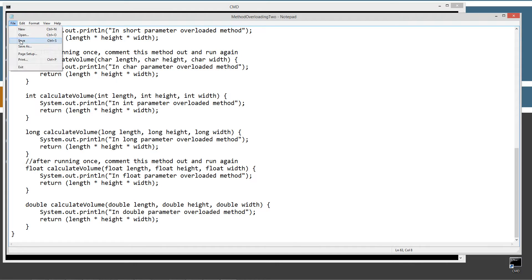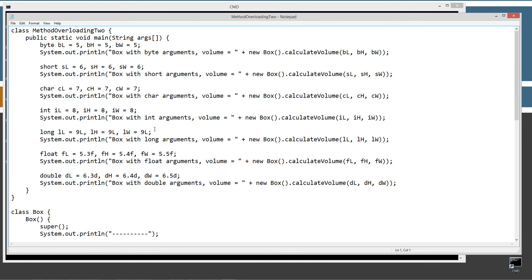Let's talk about what happens in the main method entry point. The first thing I do is initialize three variables of primitive byte data type: BL equals 5, BH equals 5, BW equals 5 — the L, H, and W signify length, height, and width.